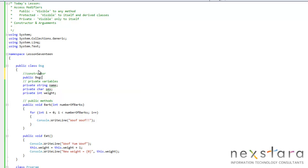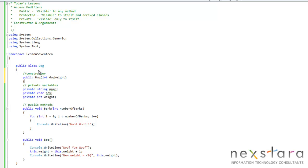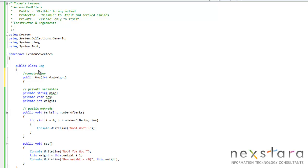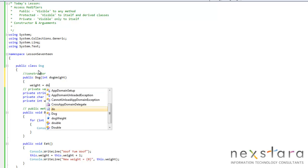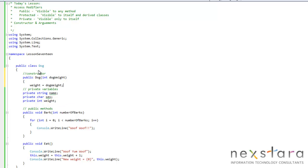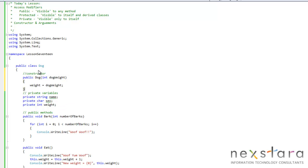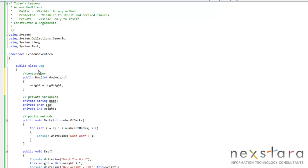We say we enter in what arguments are going to be. So int dog weight. And then we simply do weight equals dog weight. And that's that.